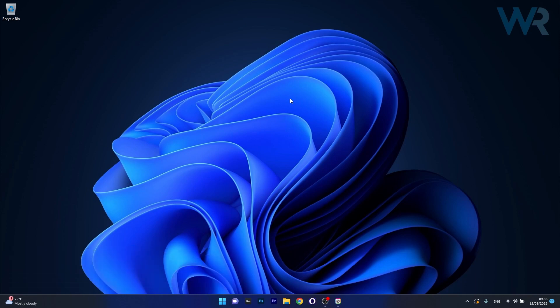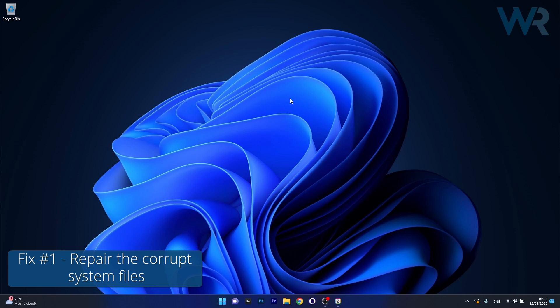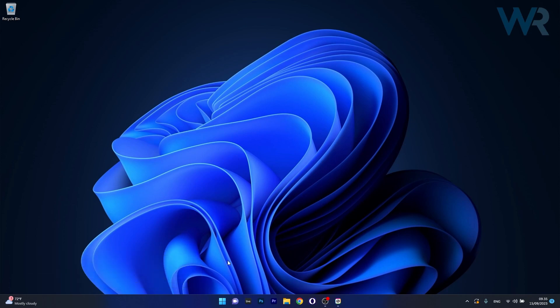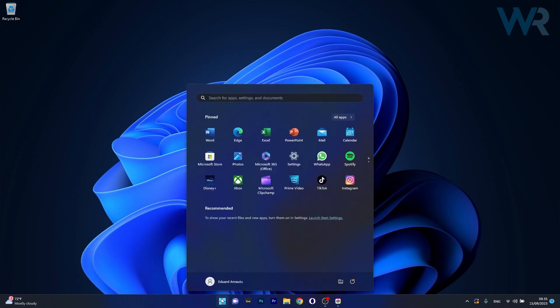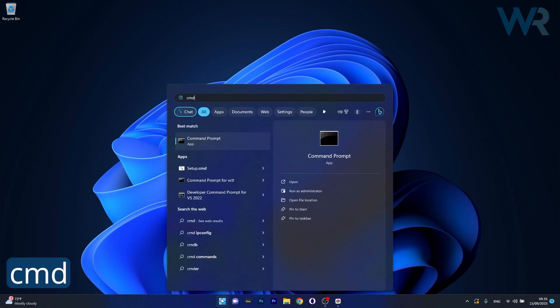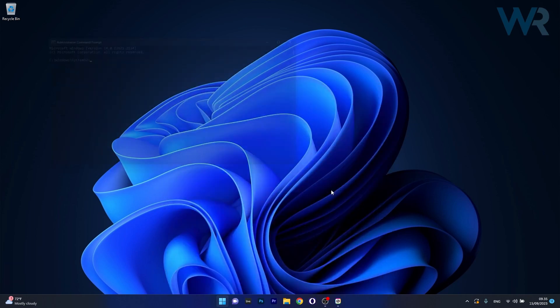So the first solution that you should always take in consideration is to repair the corrupt system files. To do this press the Windows button then type in CMD then run command prompt as an administrator.